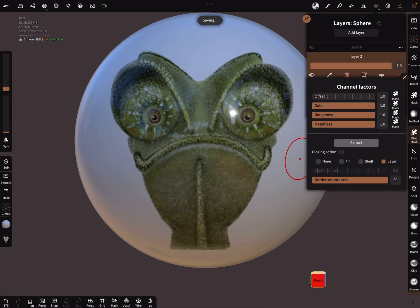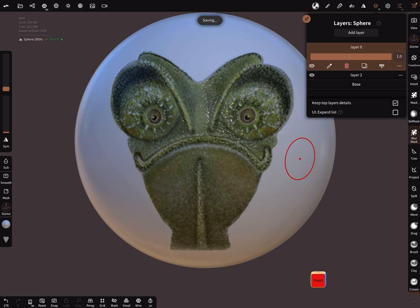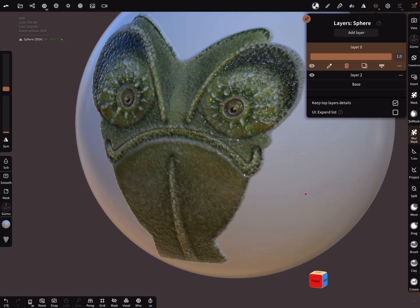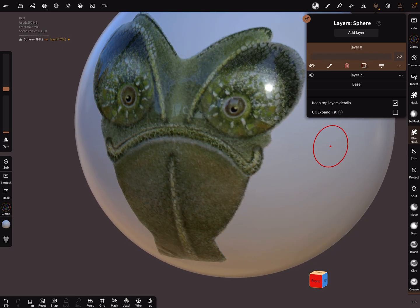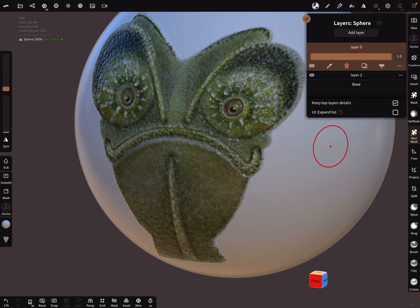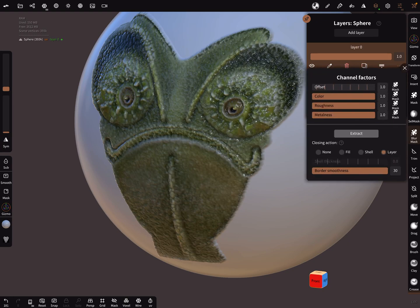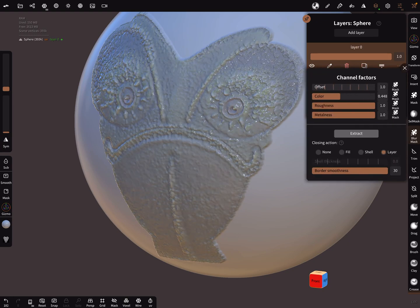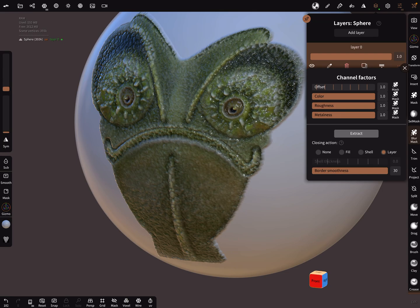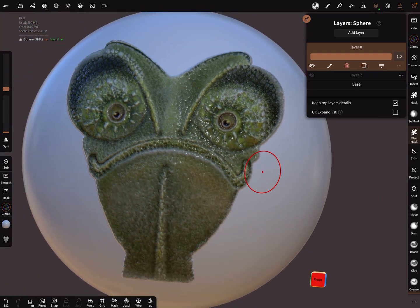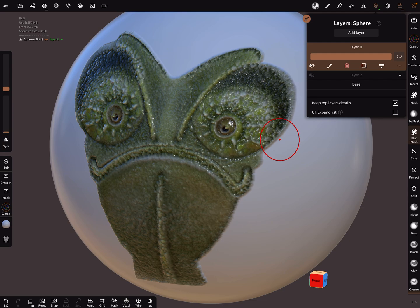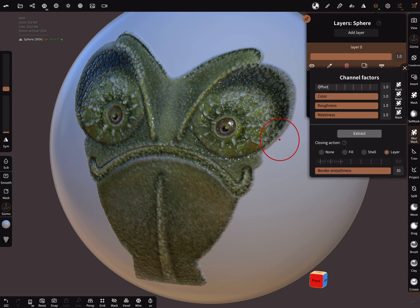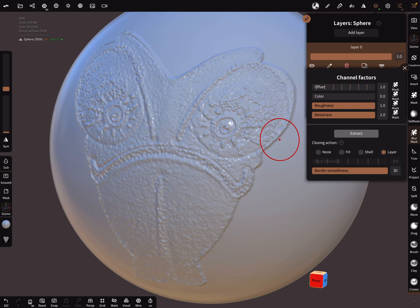And in the first layer, layer zero, is the information of the color. When I hide here the color, the color is there. But now we want to delete the color, reduce the color.